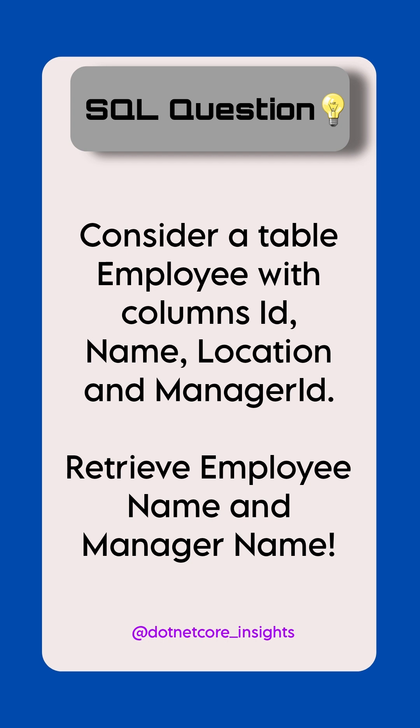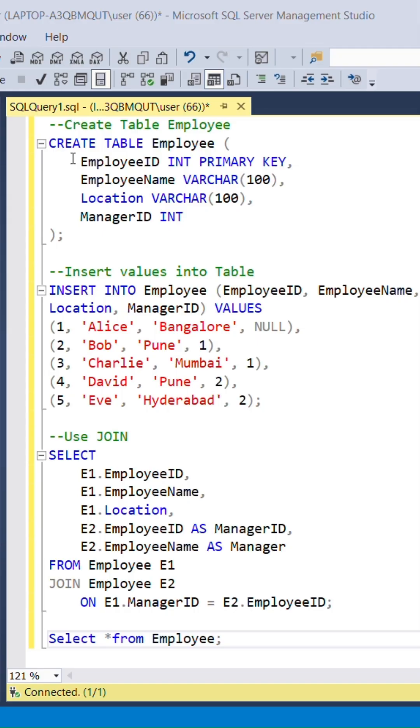Let's see the solution query for this question. Create table employee with columns employee ID, which is a primary key.